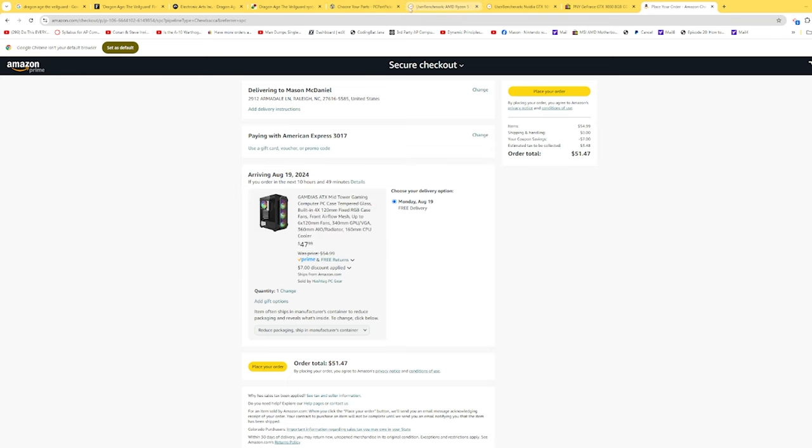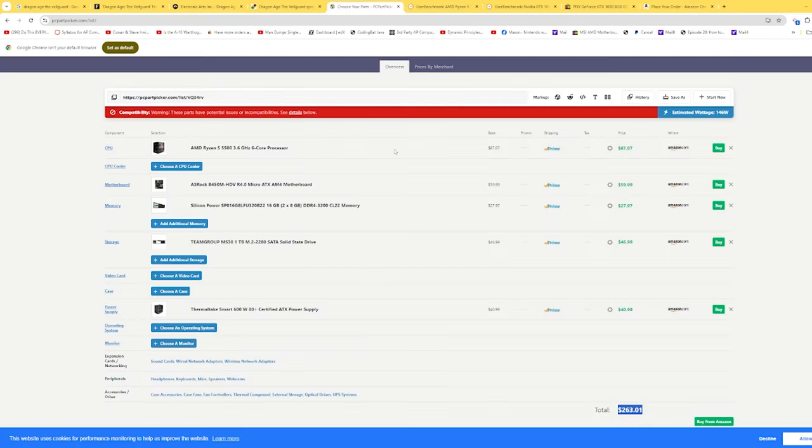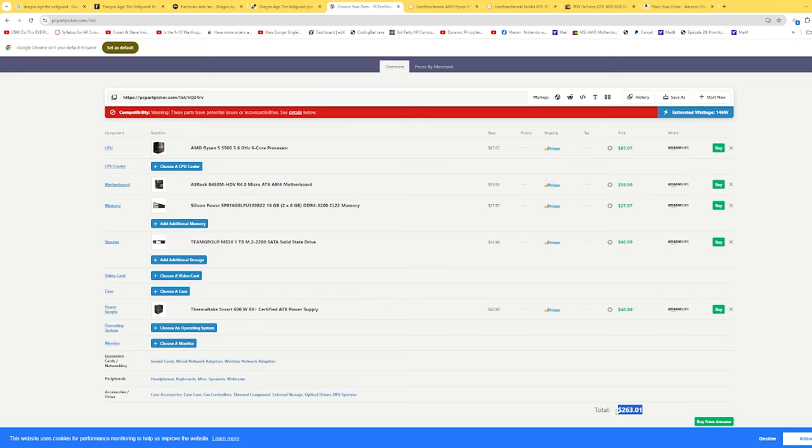If we go back and look at our parts list, if we add $100, this would be $363, and then add another $40, that would be about $405, $410 for a computer that would play Dragon Age The Veil Guard.